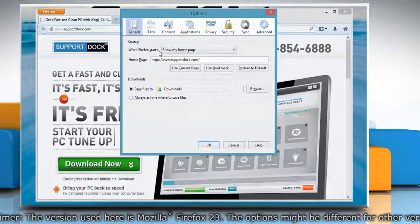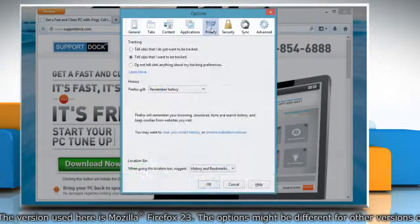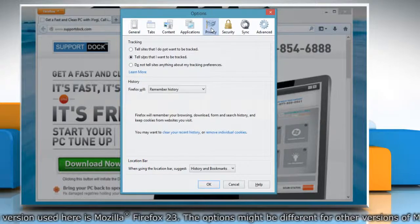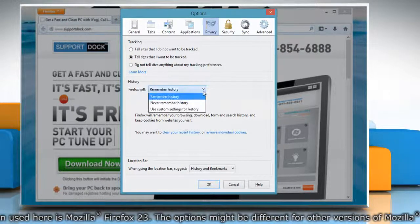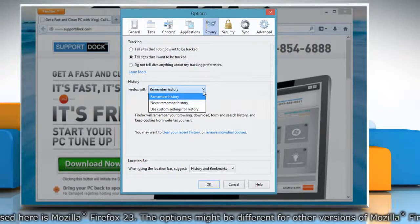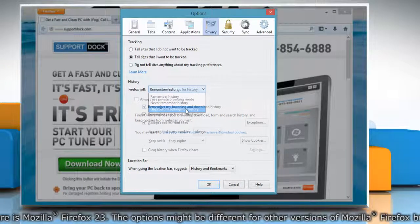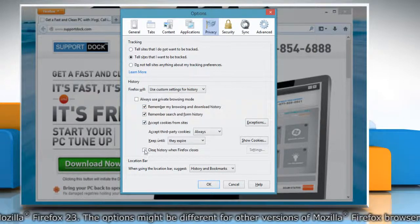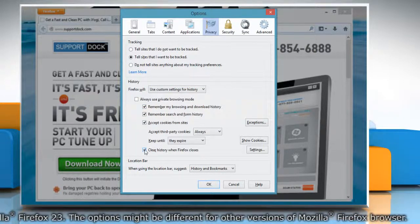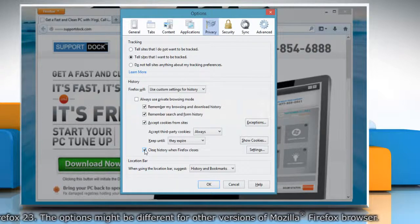On the Options window, select the Privacy tab. Under History, set Firefox Will to Use Custom Settings for History, and select the checkbox next to Clear History when Firefox closes.